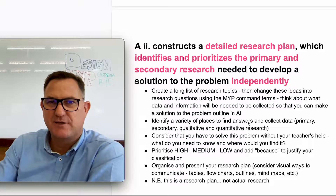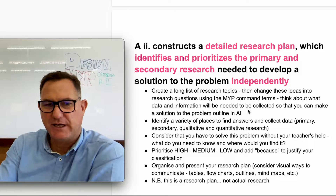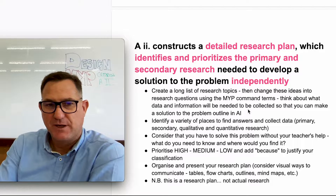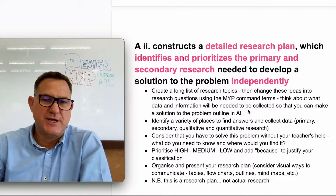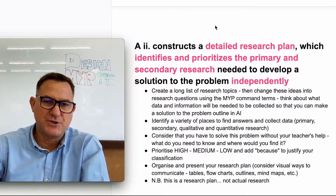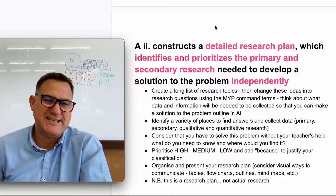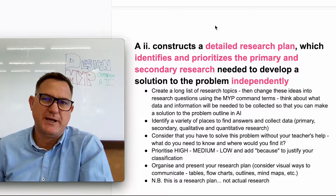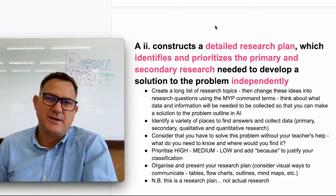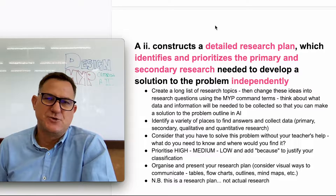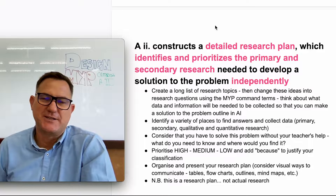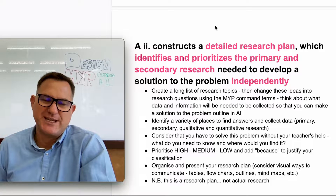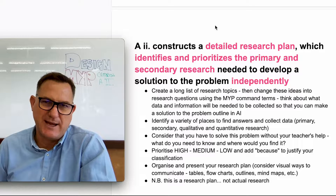First of all, let's look at the assessment criteria. To get top marks you need to construct a detailed research plan. I need to stress that this is a research plan — it's about planning the research, not actually conducting extensive research.